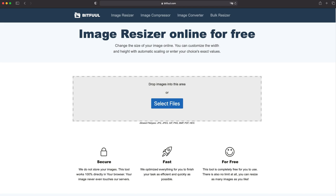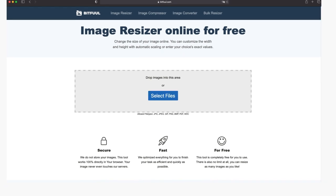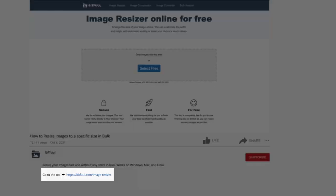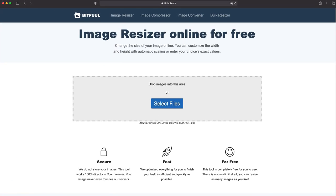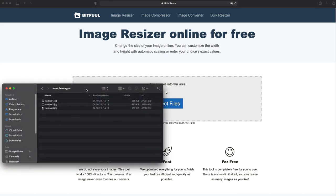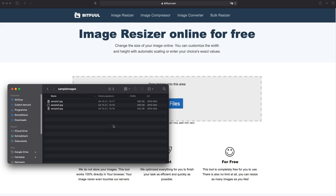If you aren't on the tool already, go to bitfull.com and select the image resizer. You can also click the link in the video description. Now let's say I want to compress multiple images to a maximum file size of 100KB. All I need to do now is drag my images into the tool and specify a target file size.